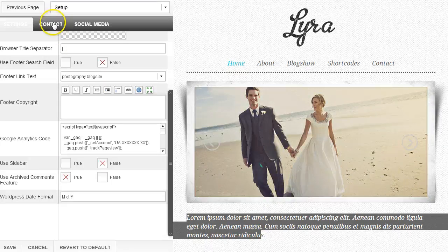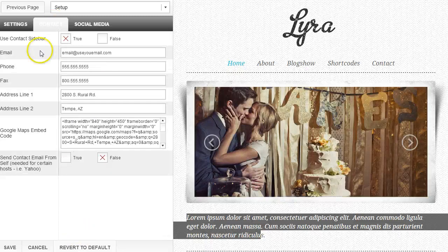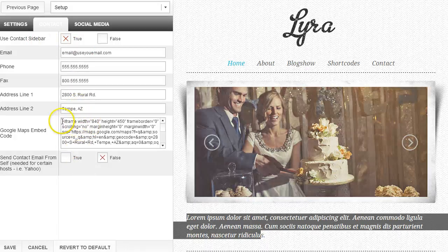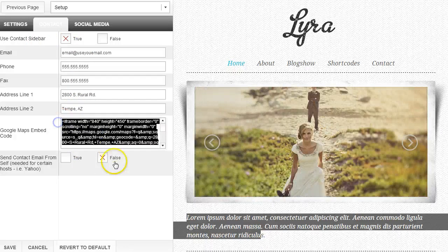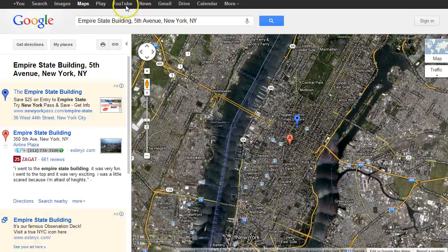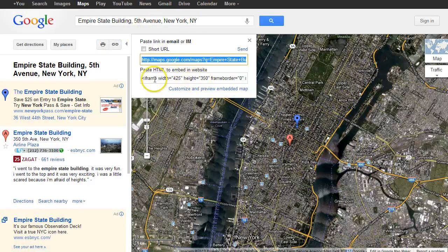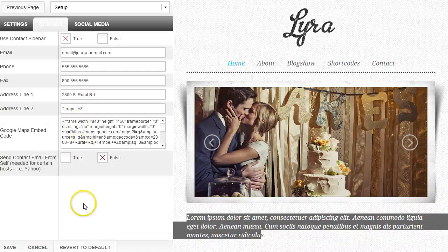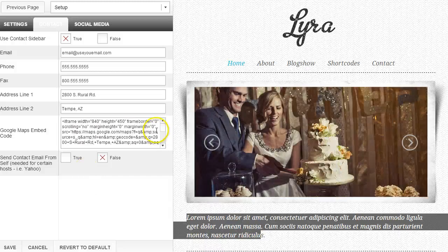If we go over to the contact tab, you're going to see that we have a use contact sidebar where you can put all of this information. You can also put a Google Maps embed. On the contact page you can have that Google Maps — just go to Google Maps, type in your address, click the little link, and that iframe information is what you copy and paste into this area, and that map will appear on the contact page.